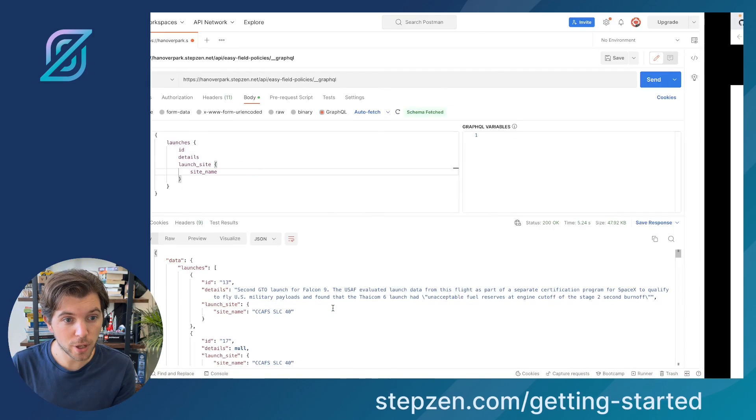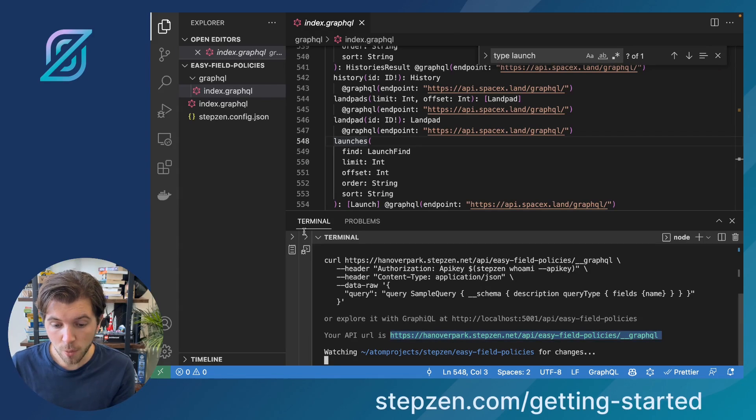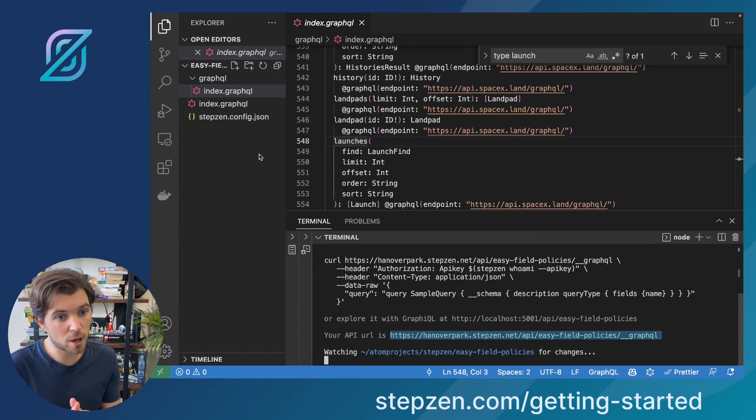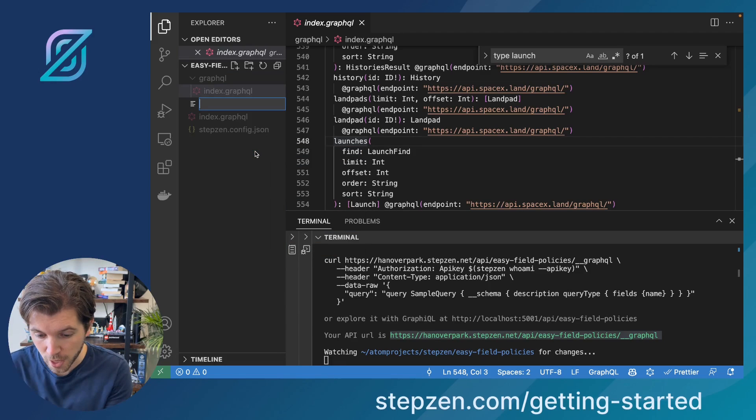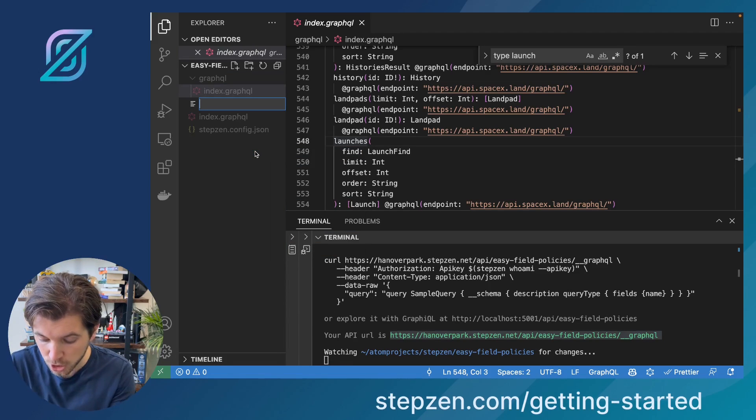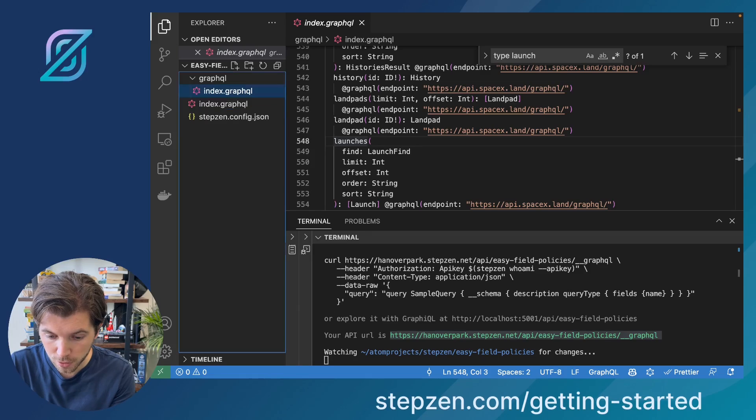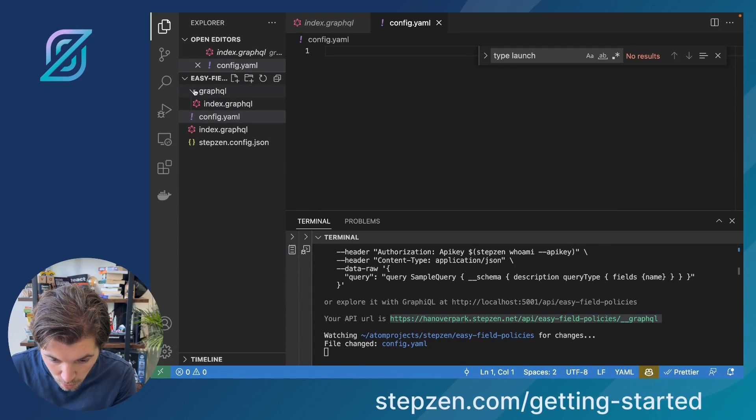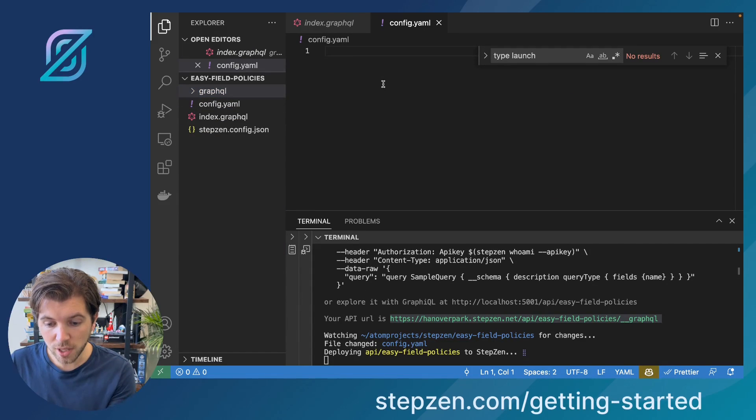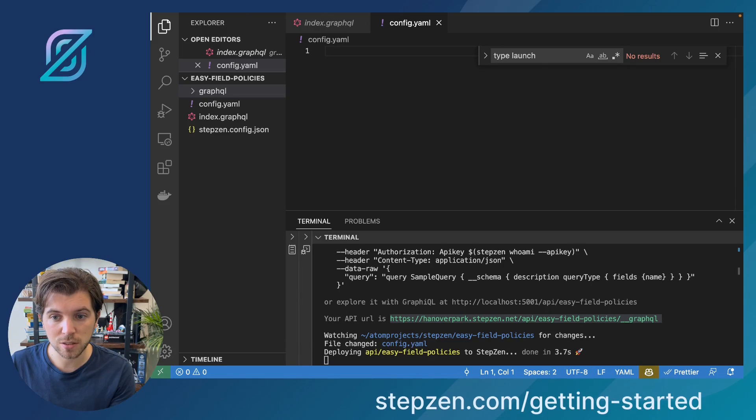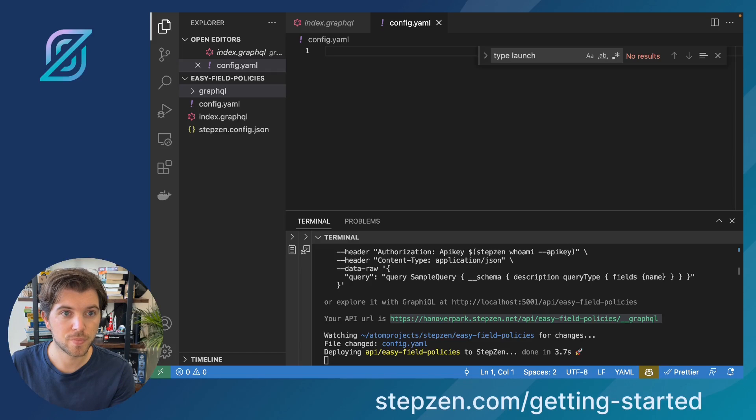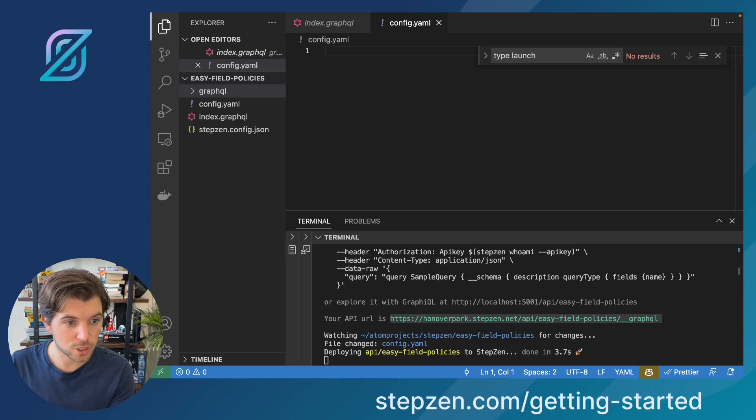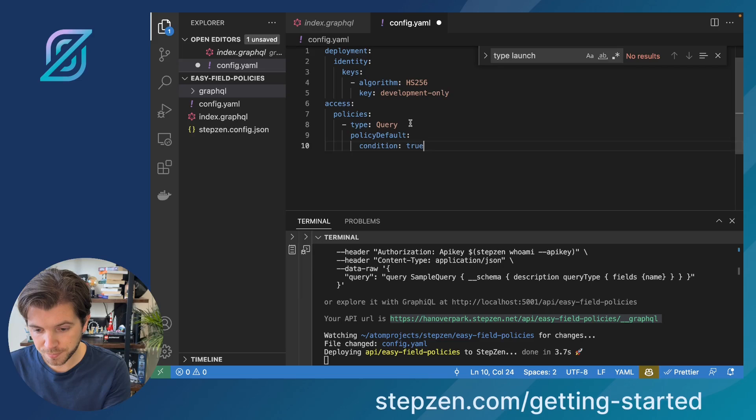If we go back to the GraphQL API, we can make some changes here to make this available without an API key. So the step for that will be to create a new config.yaml file. We actually need to create this at the top level. And then here we need to start typing our access-based field controls. Let me copy this over from a different screen.